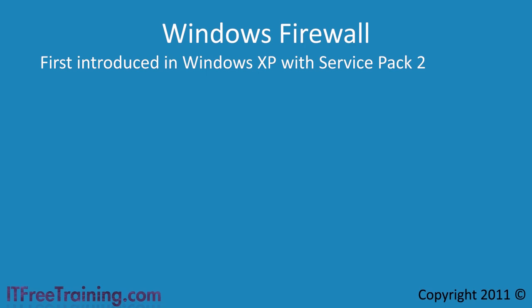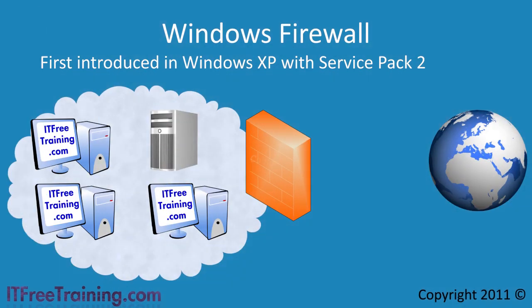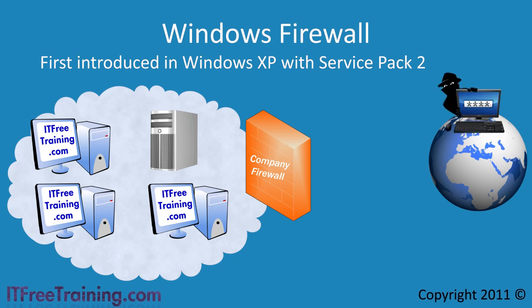Before I start looking at the Windows Firewall, I will first look at why you need a firewall at all. Even before Windows came with a firewall, companies would deploy a firewall on their network. The firewall would protect clients on the network from attackers on the internet.